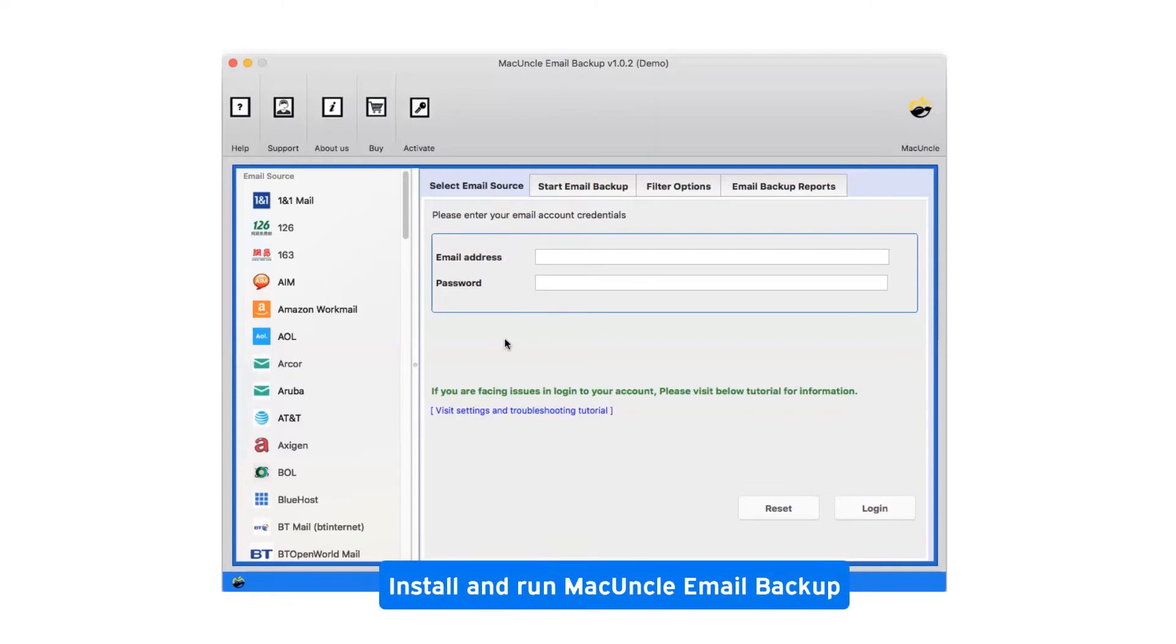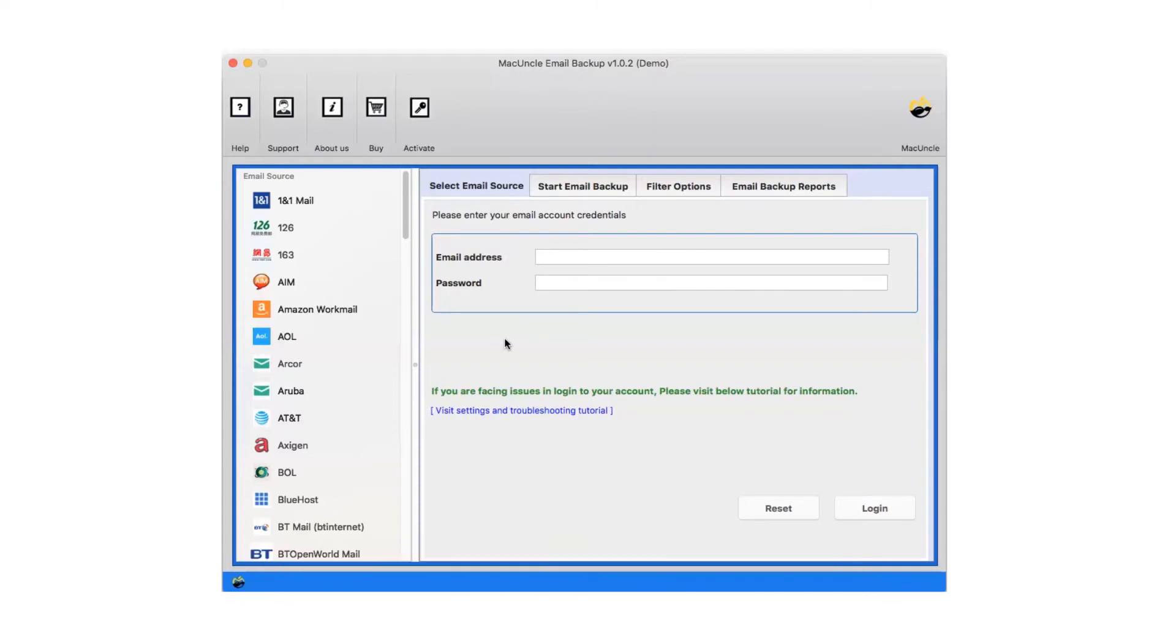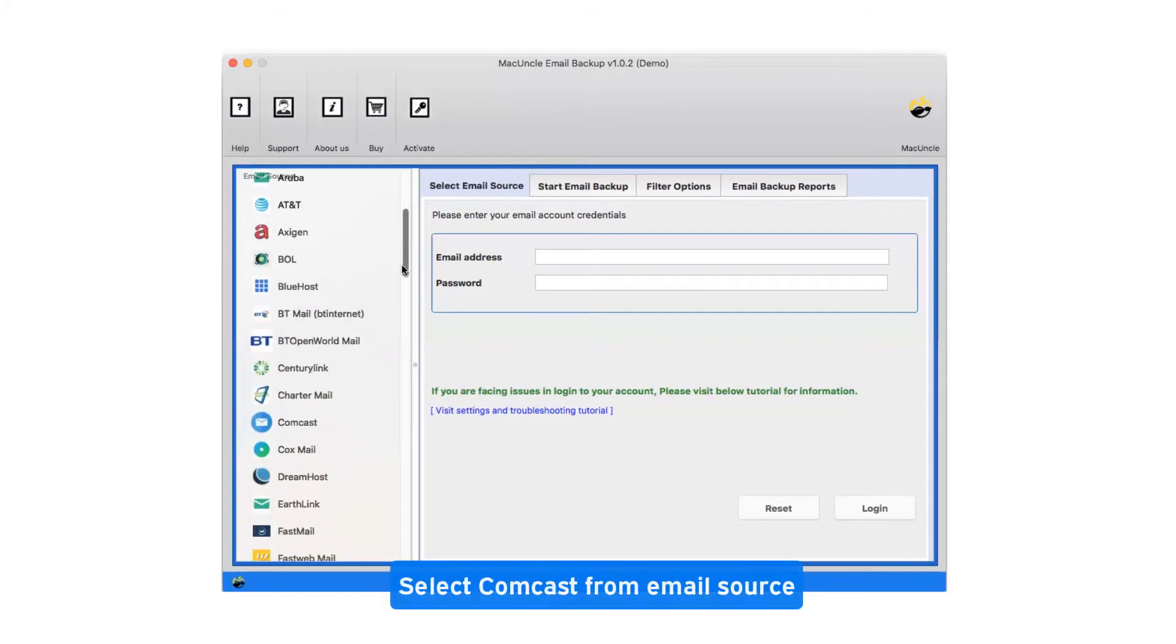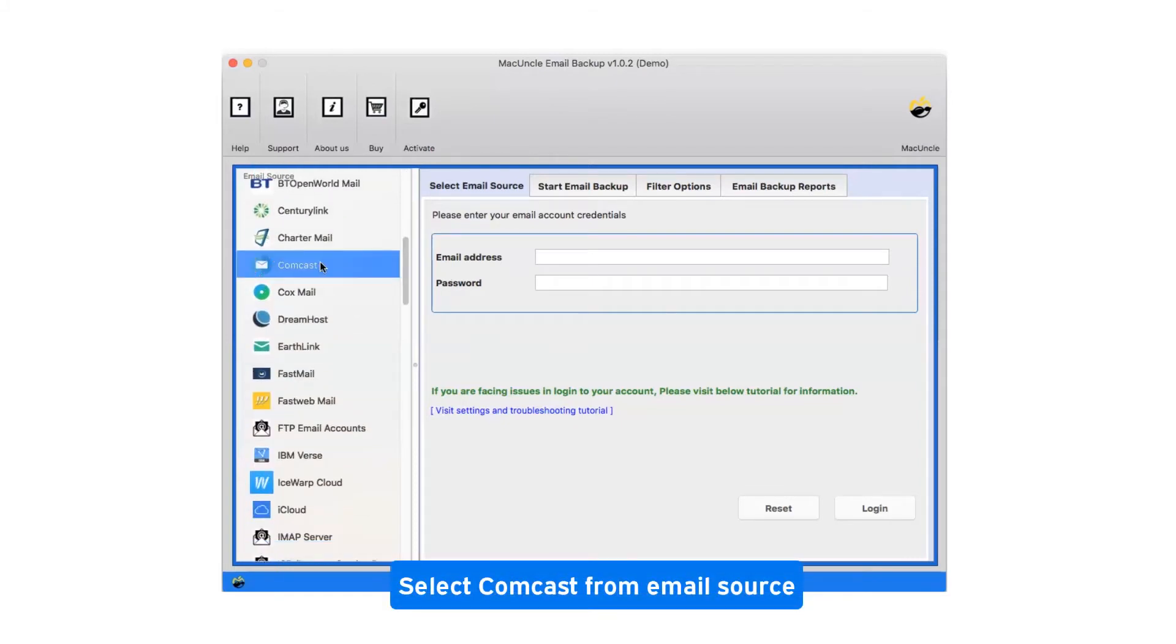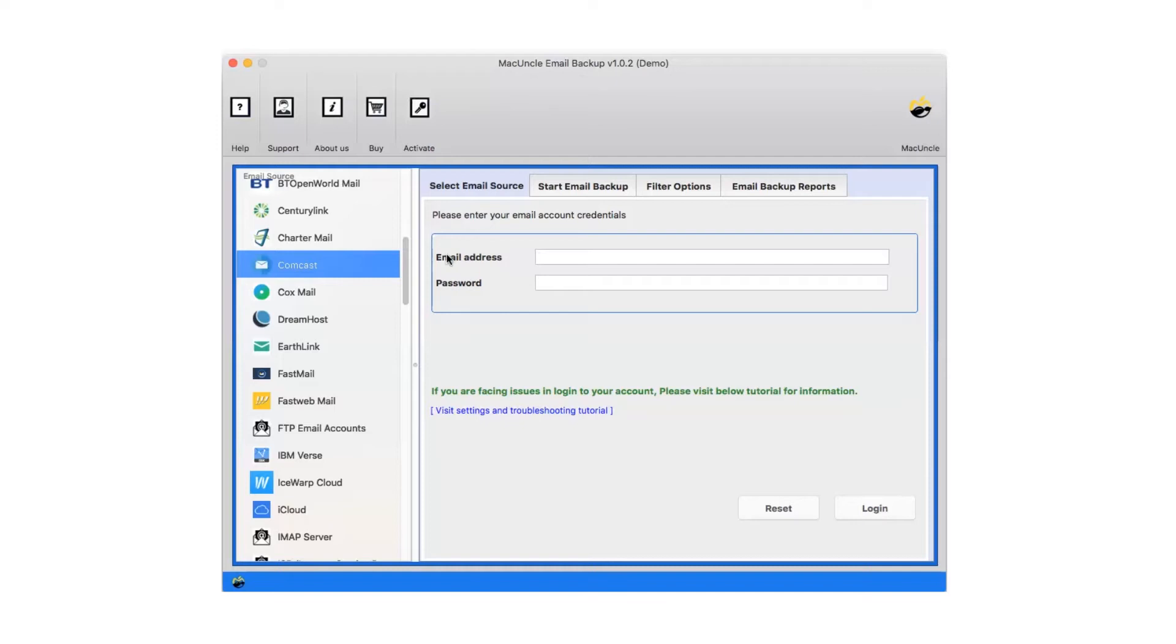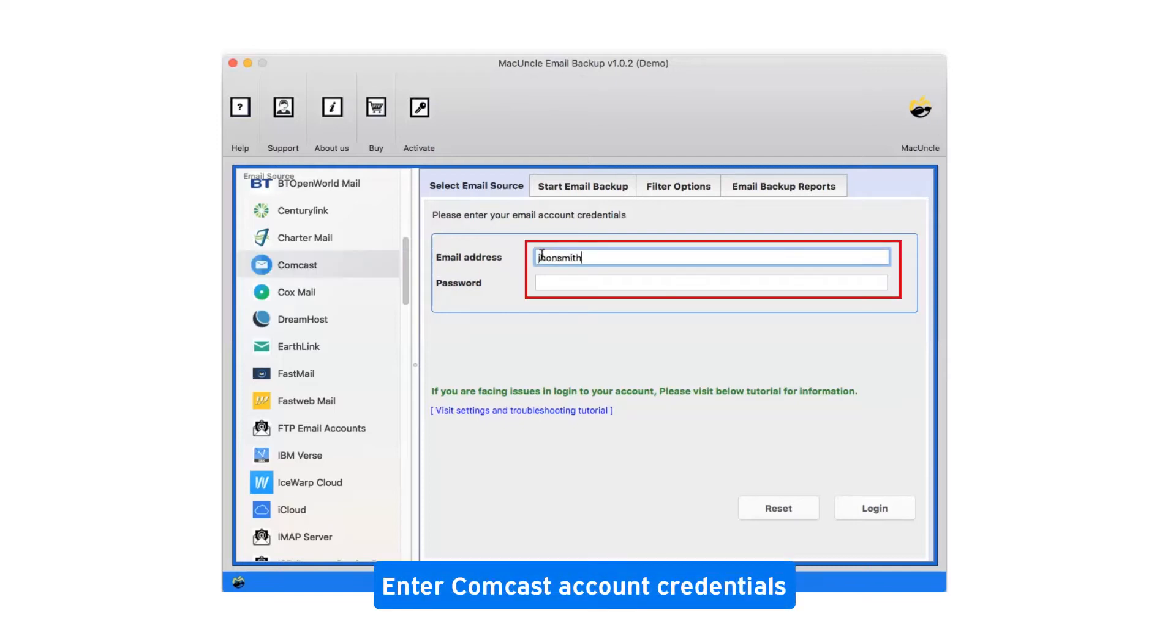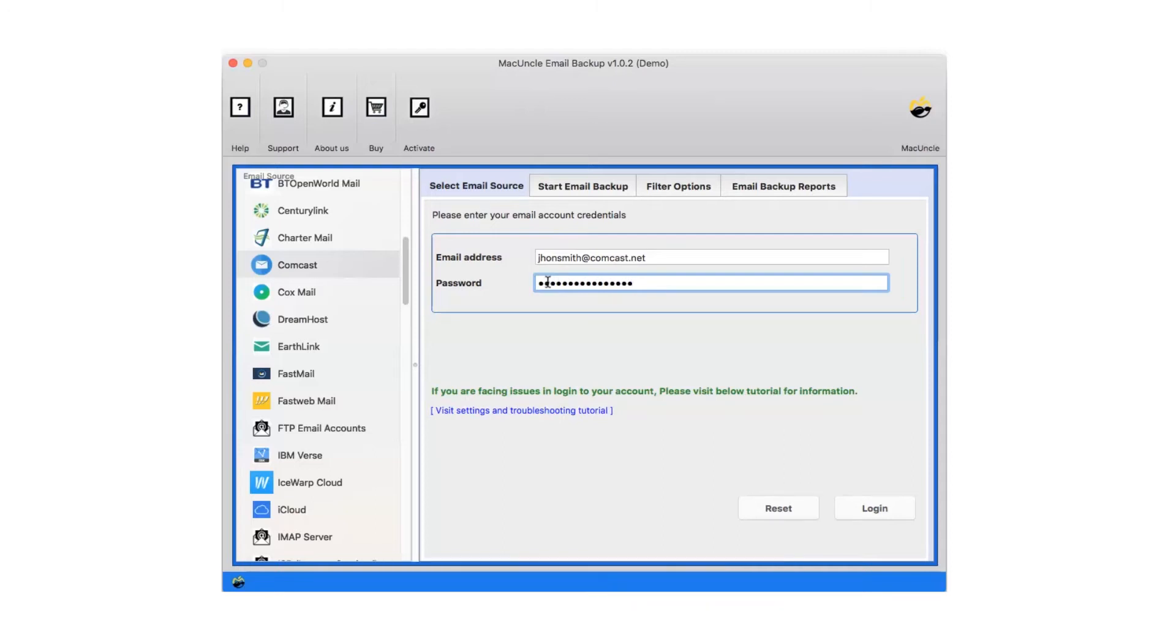First of all, install and run MacUncle Email Backup. Select Comcast from email source. Enter Comcast account credentials. Now click on login.